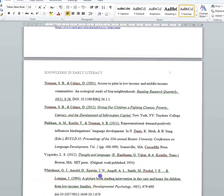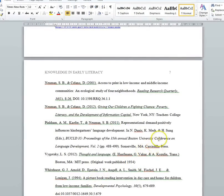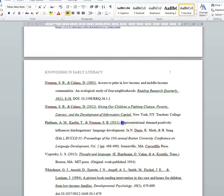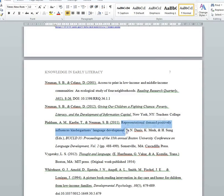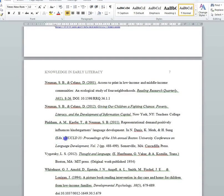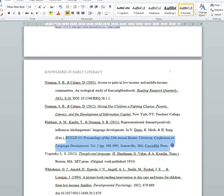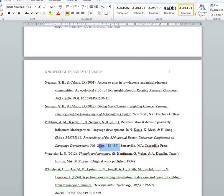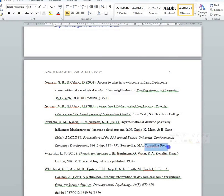For conference proceedings, after the date, you include the title of the proceedings in sentence capitalization, followed by the editor of the proceedings — again 'In,' and then the editor labeled 'Eds.' — then the title of the actual proceedings or the overall book in which it was published, followed by the page numbers of the specific proceedings you're talking about. Then, as always for books, the place of publication, colon, publisher of the proceedings.